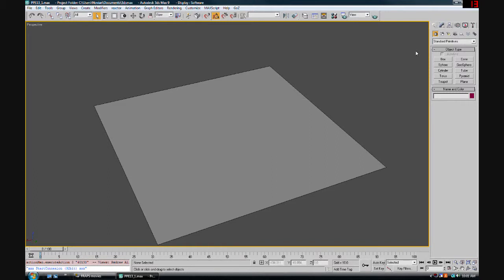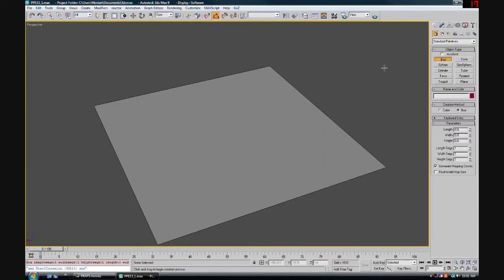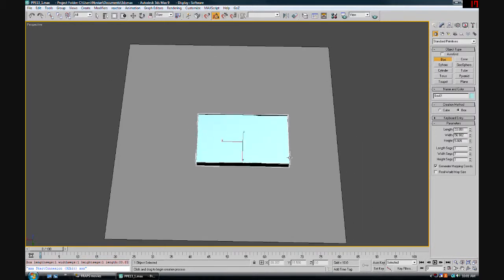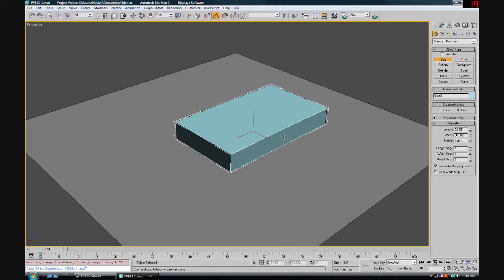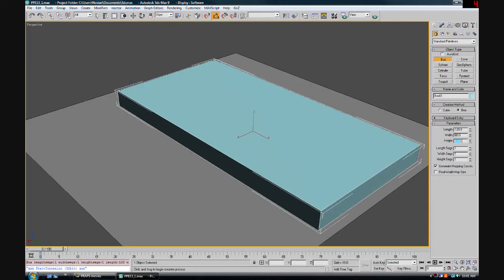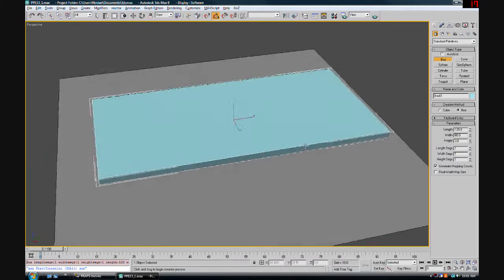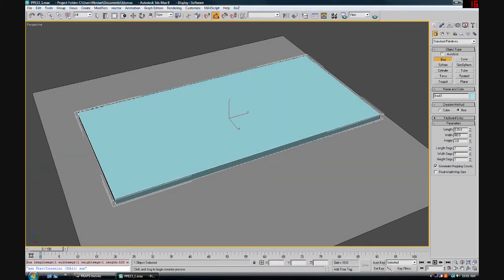To begin we're going to start with a box. Drag it out in the viewport here and edit the settings. I have some settings pre-chosen to make a nice looking table. For length we put 120, for the width we put 60, and for the height we're going to put 3.